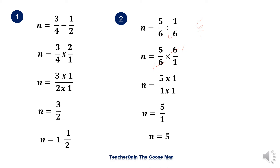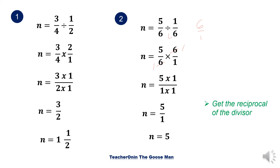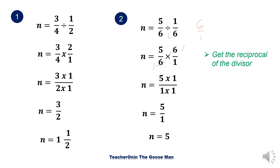To summarize the steps in dividing a fraction by another fraction: number one, get the reciprocal of the divisor; then proceed to multiplication of fractions; then simplify.